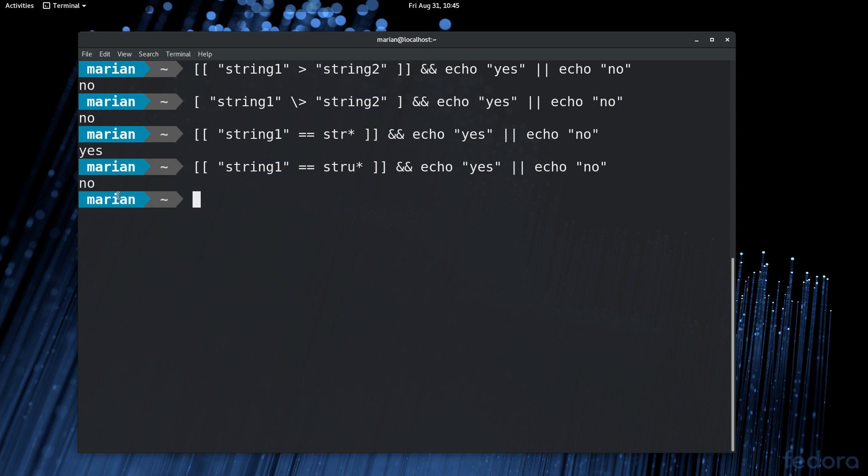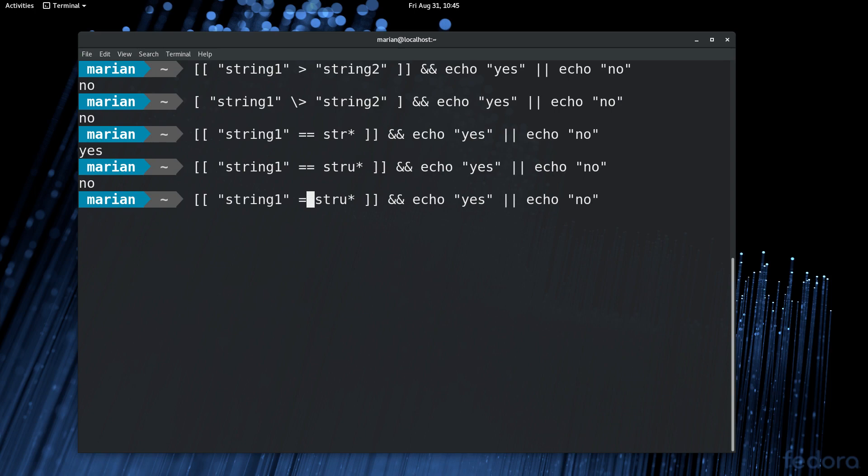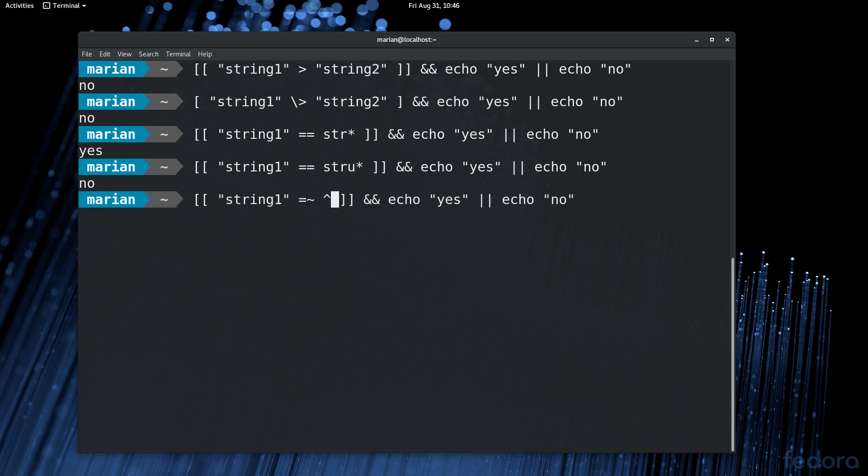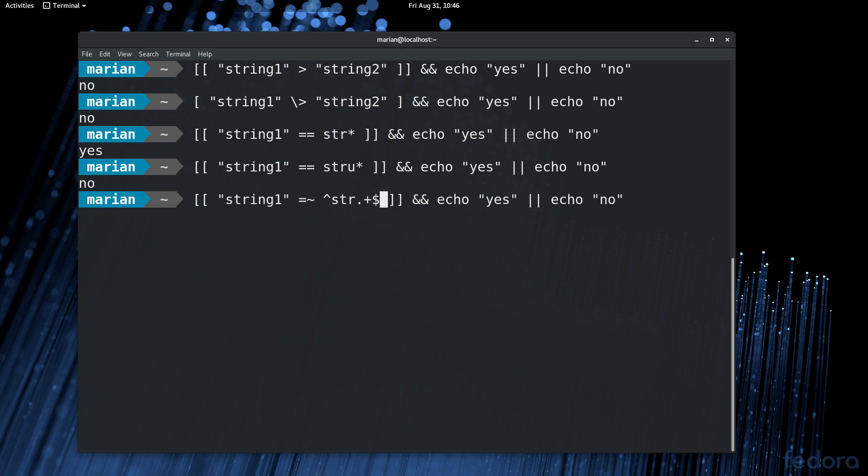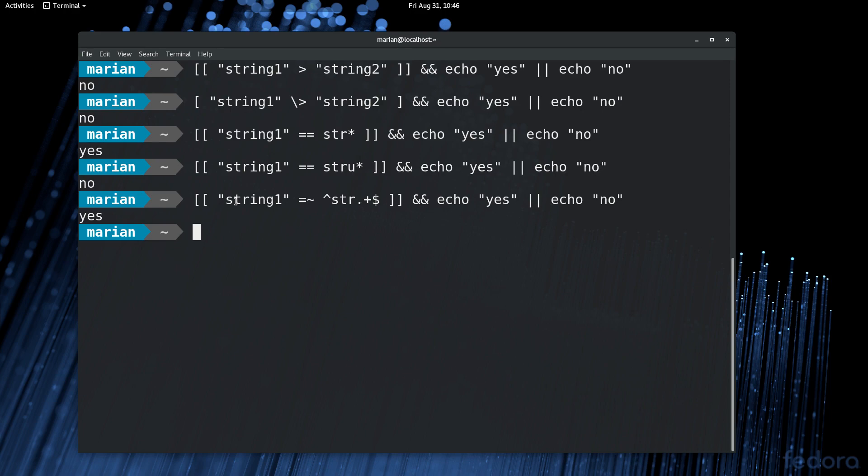And finally, you can use even regular expressions with the equal tilde operator. And I'm just gonna do a simple one here. str dot plus dollar sign. It should match. Now, if you're not too familiar with regular expressions, don't worry about it for now. We're planning a series on that subject as well.